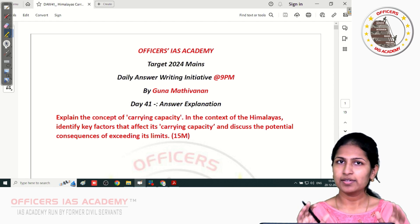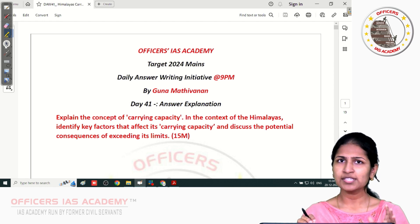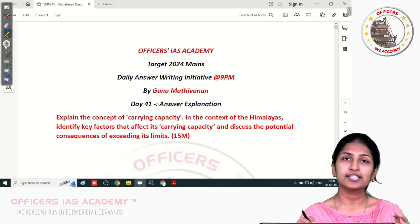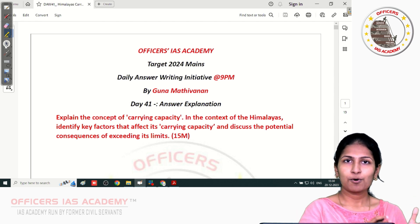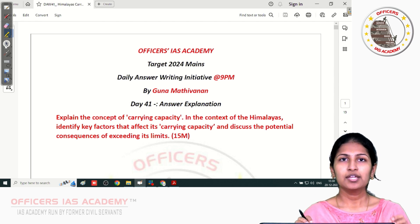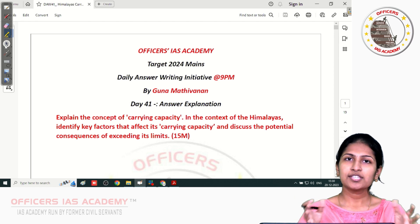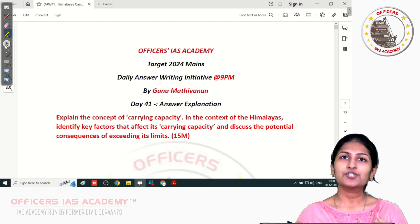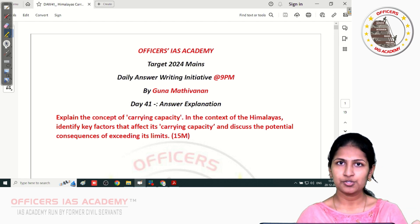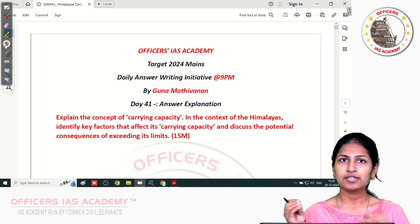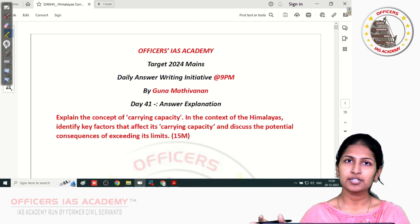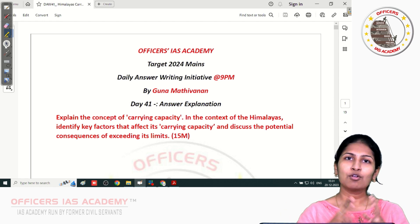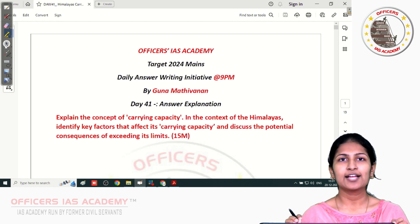Assume there are 100 people living in that region. All of a sudden, in a matter of one year, assume the population has increased to 1000. Now imagine the consequences — when population explodes, there is going to be more exploitation of resources, more groundwater extraction, more depletion of natural water supply through lakes and rivers, and more forests will be cleared for accommodating more people, disturbing the natural balance.